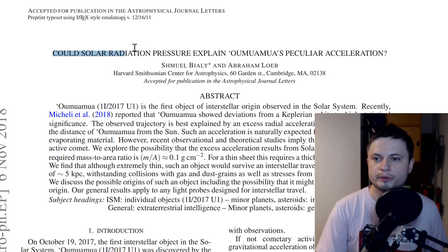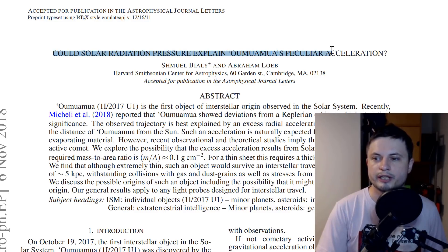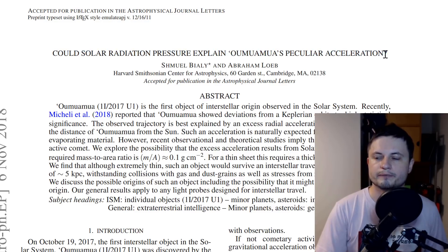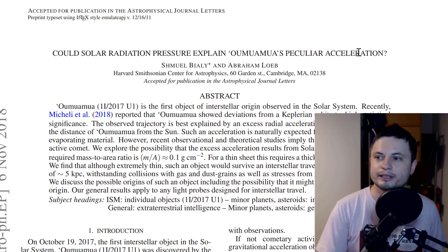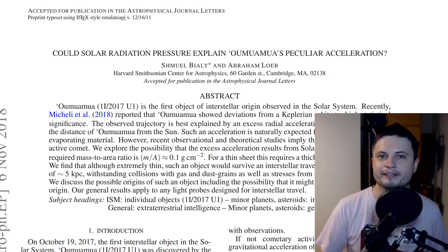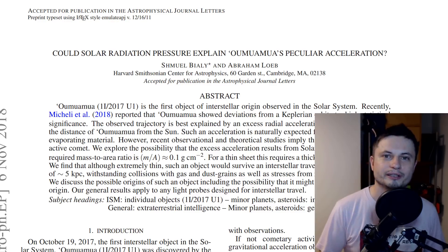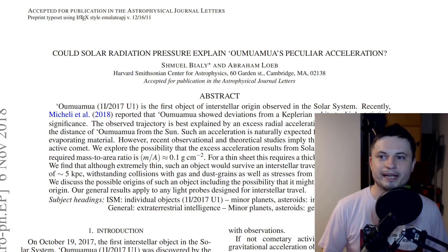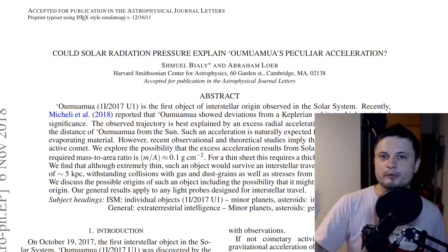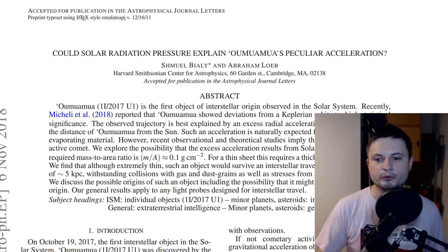Could solar radiation pressure explain Oumuamua's peculiar acceleration? It's a question, a very hypothetical question. It's a good question and this is what the paper is about.